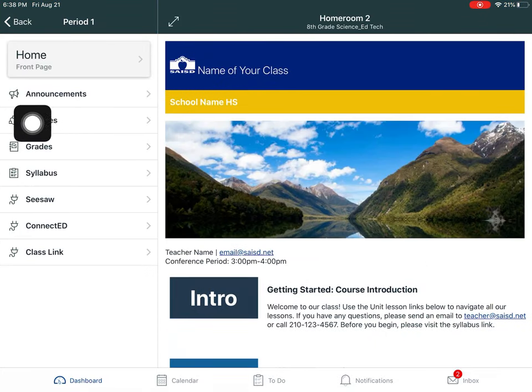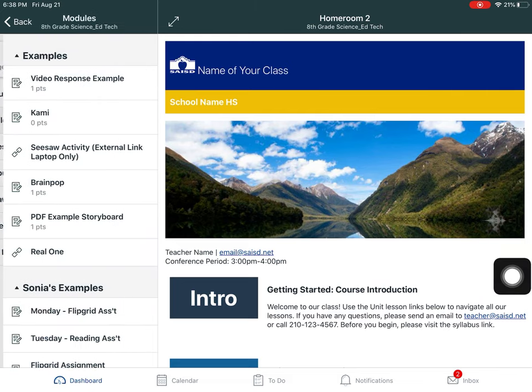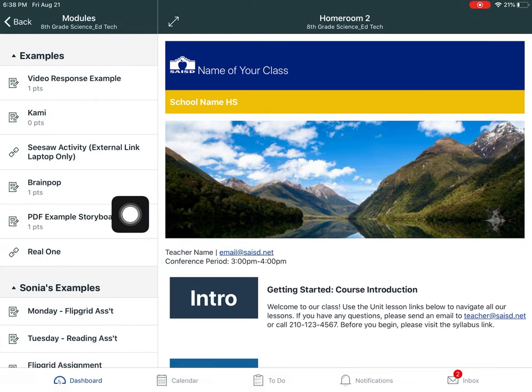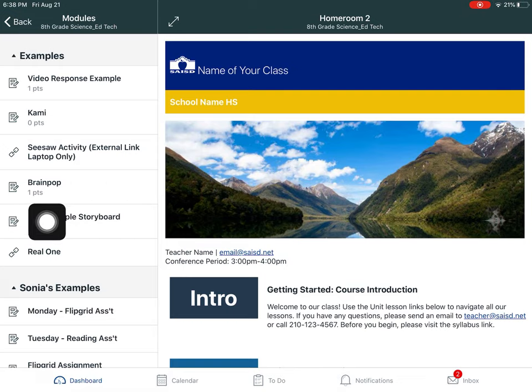Our teacher told us that everything is inside of modules, all of our assignments and everything. So I'm going into modules and now I know that the PDF example storyboard is the assignment our teacher told us about.